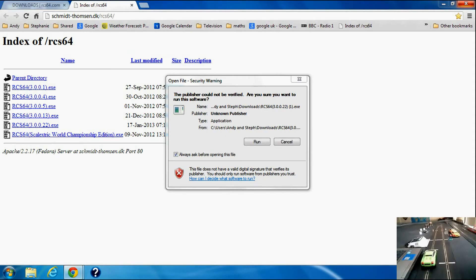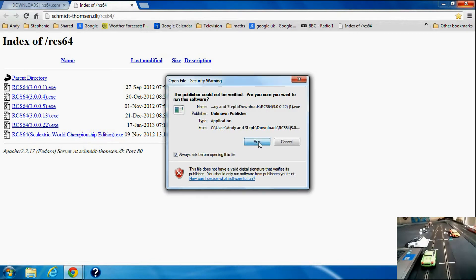So RaceControlSystem64 is now loaded. The publisher cannot be verified, are you sure you want to run the software? Yes I do, so click run.